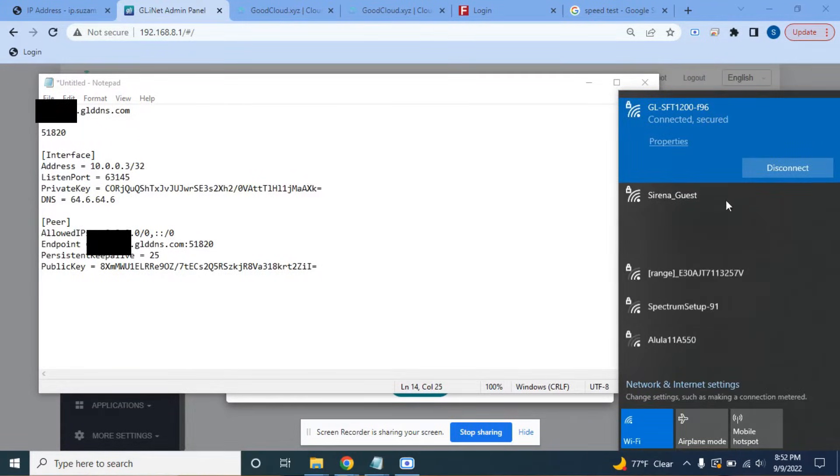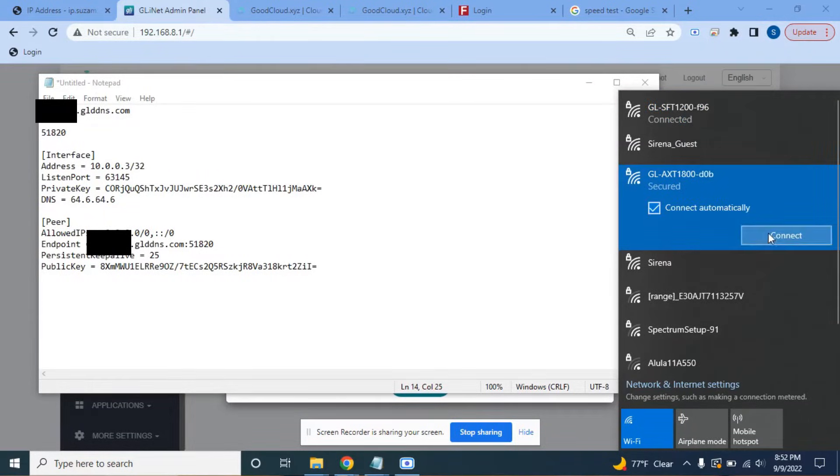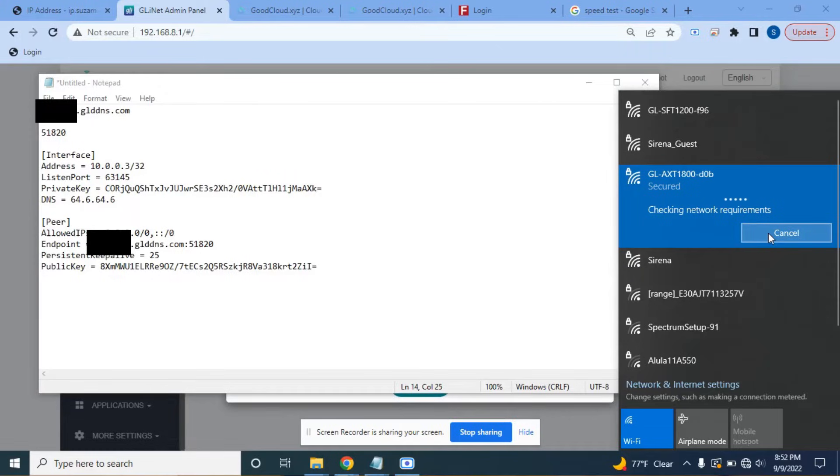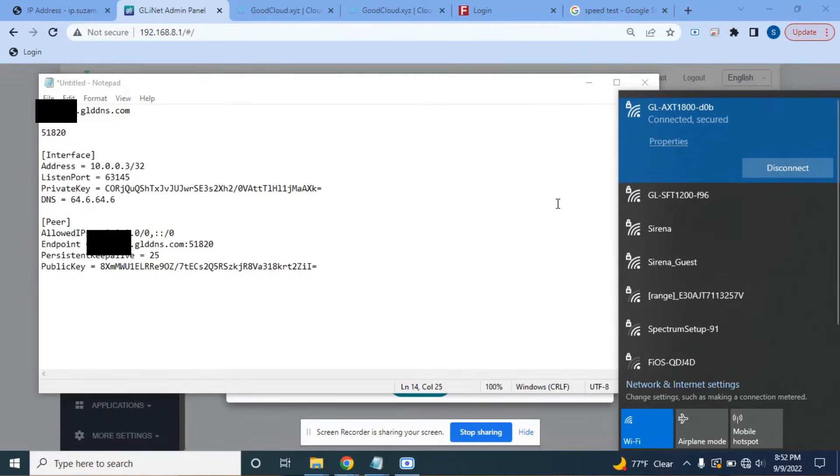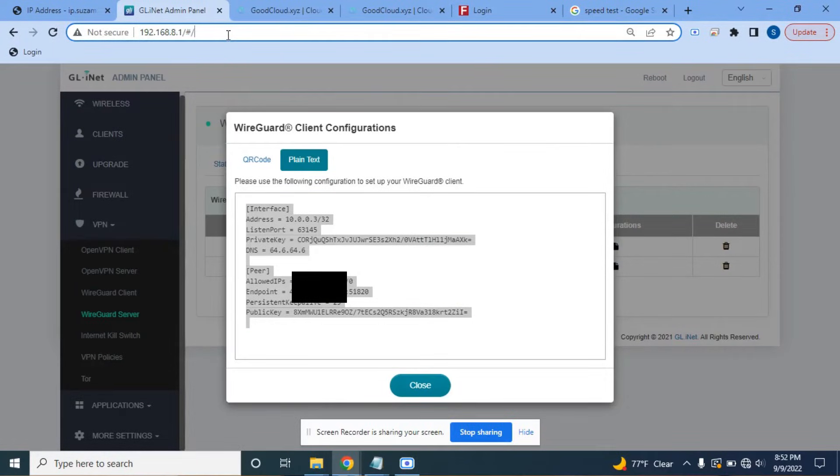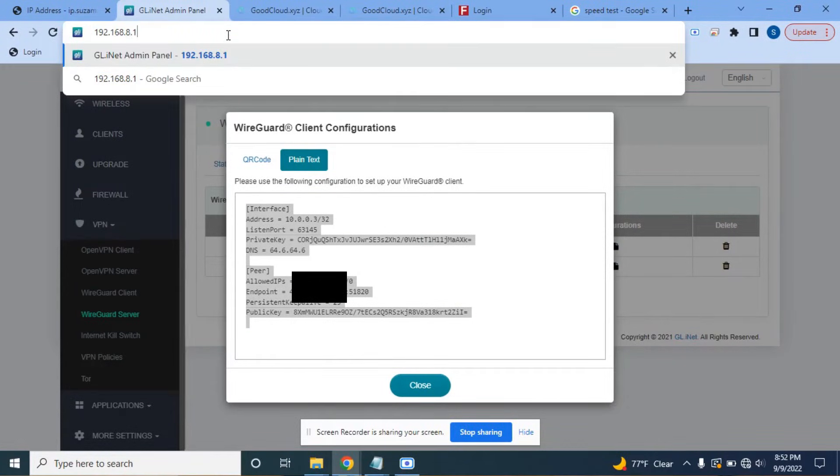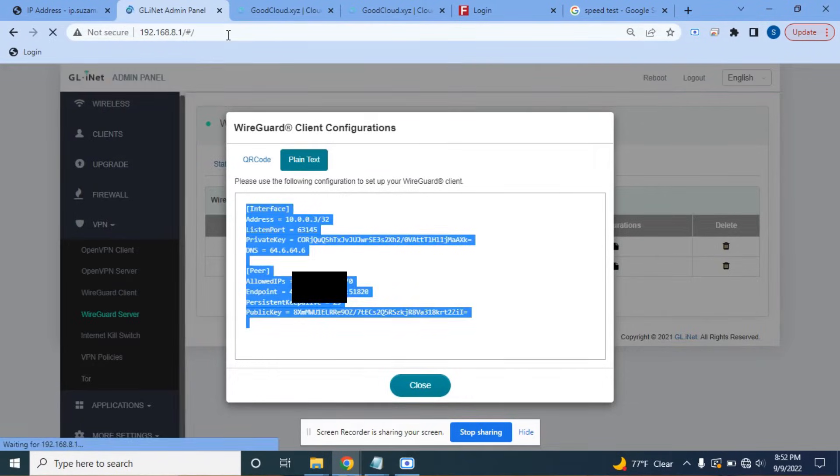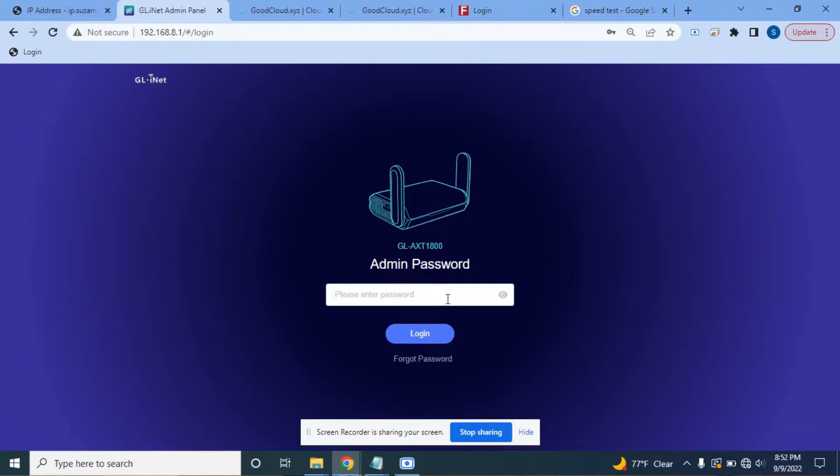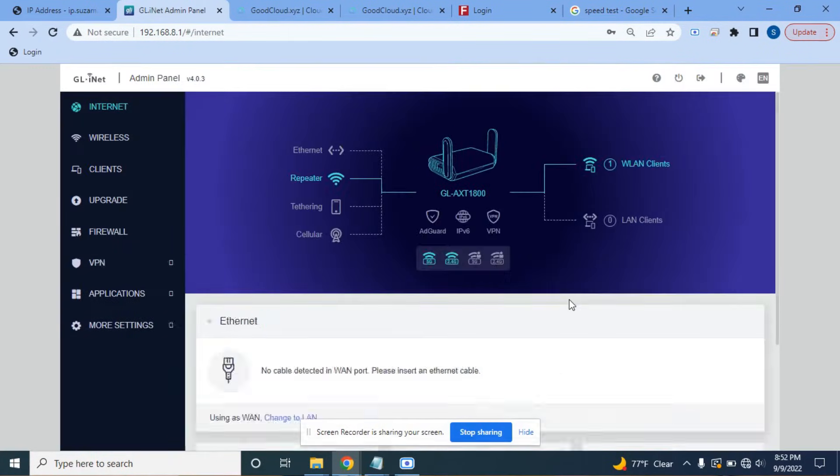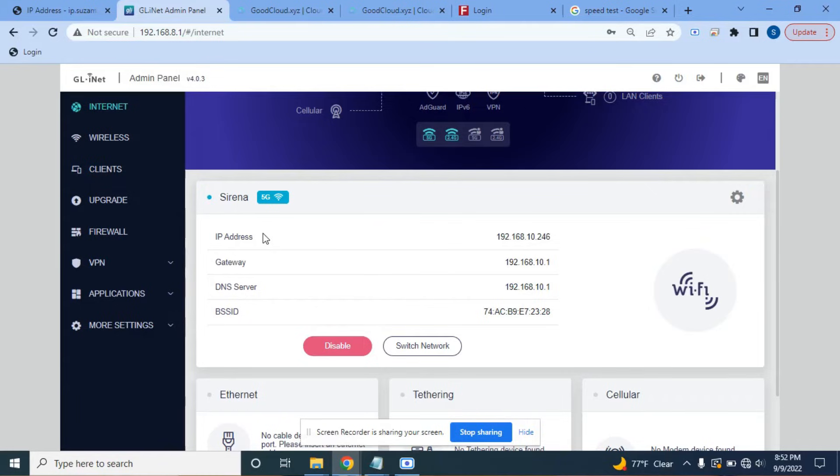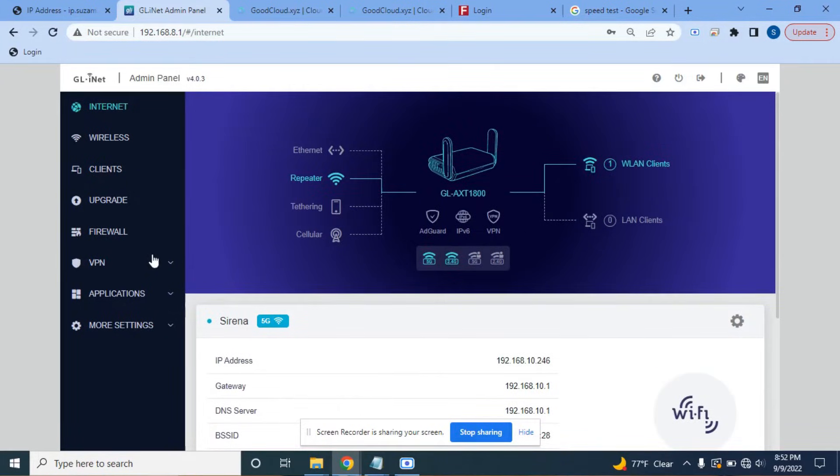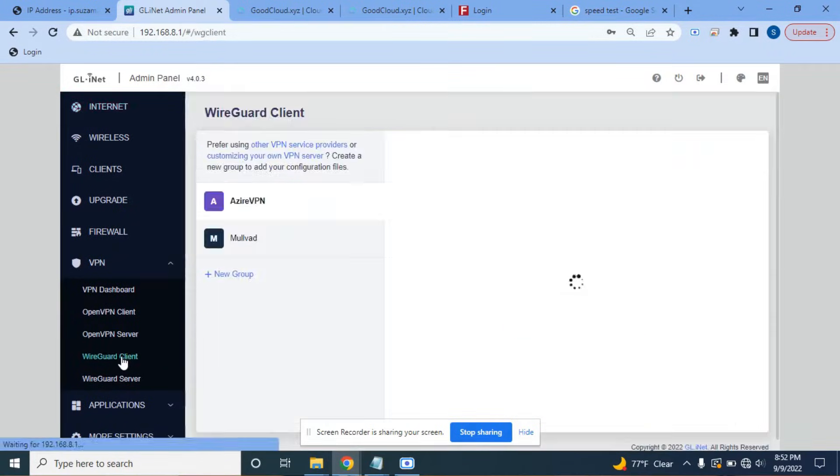So I'm going to disconnect from the GL-SFT-1200 and I'm going to choose the GL-AXT-1800, which is the Slate AX. So both of these routers, you log into them the same way. So 192.168.8.1 in your Chrome browser. I need to put in my password and log in. I already connected this to the Wi-Fi here. So now the only thing that I need to change is the VPN service. So we're going to go, in this case, we're going to go to WireGuard client.